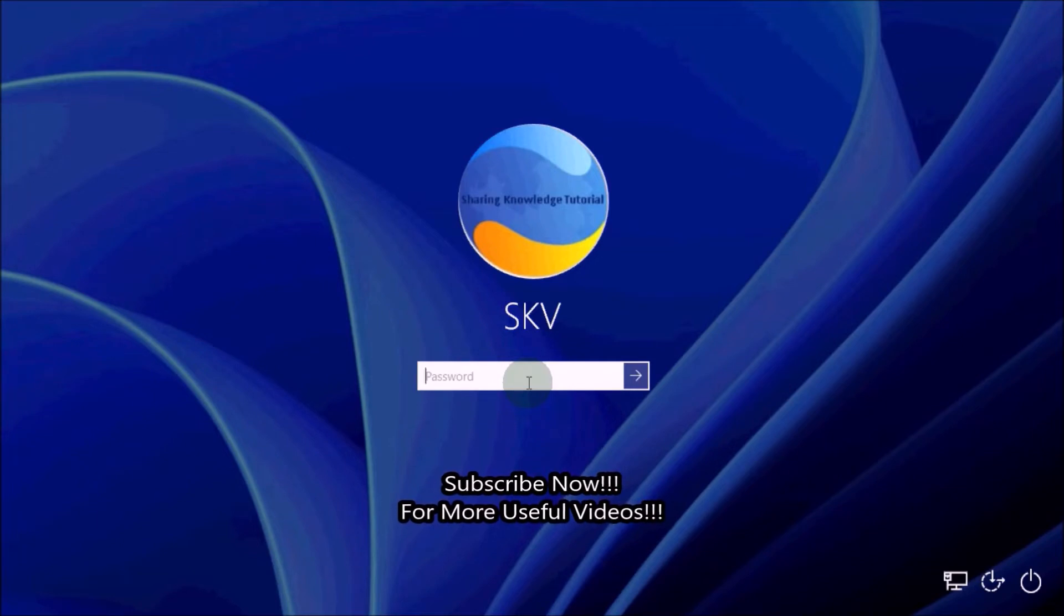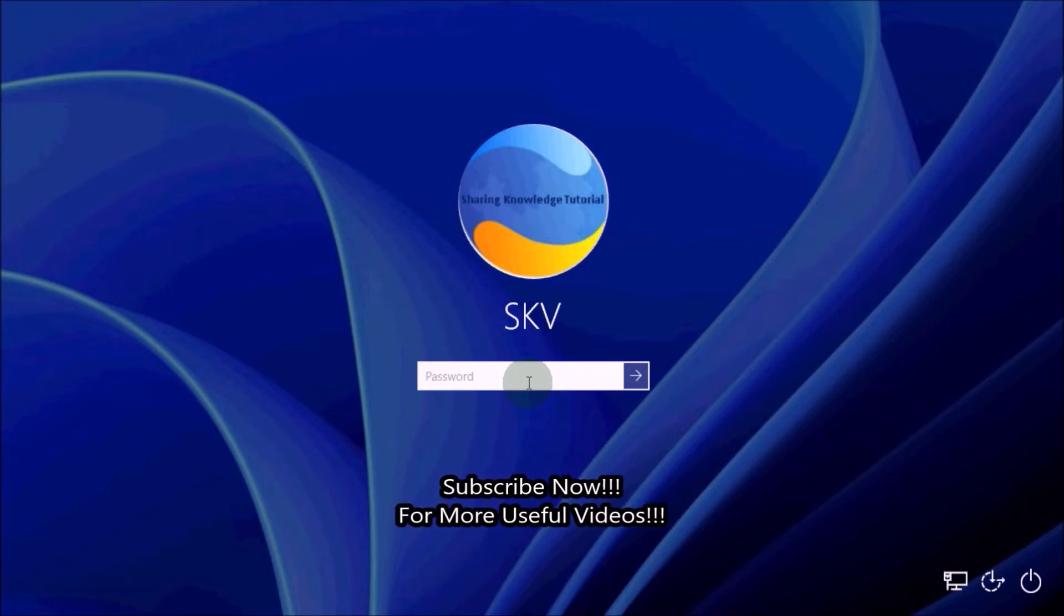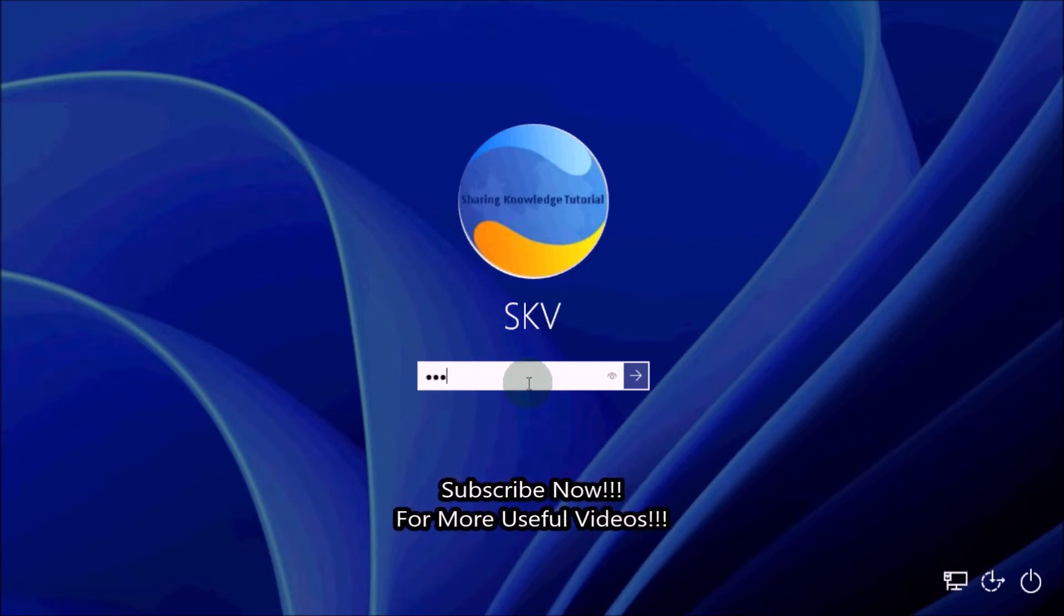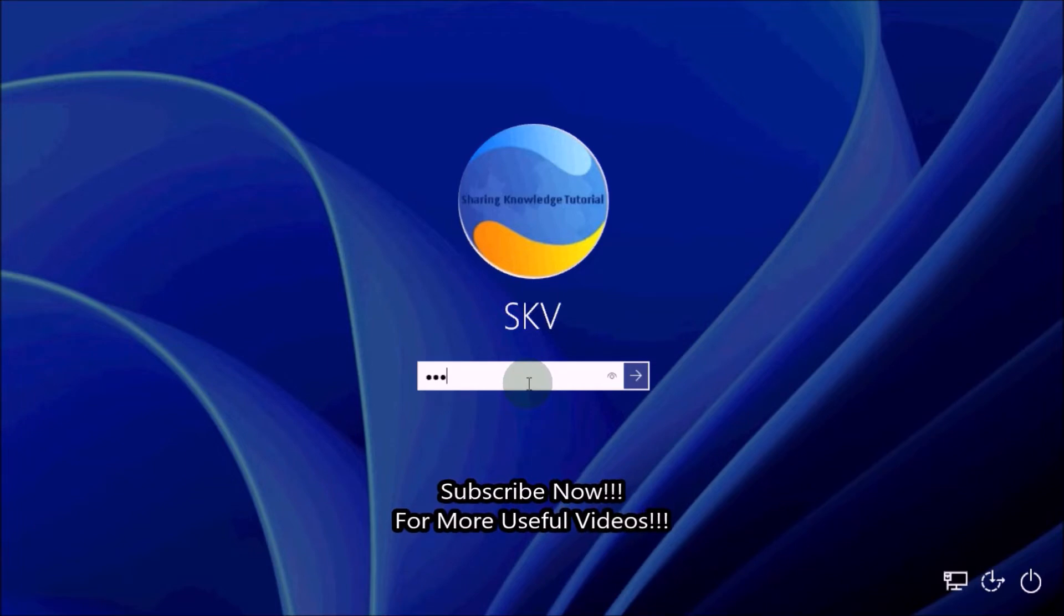So watch the video and subscribe to the channel. Okay, let's start.